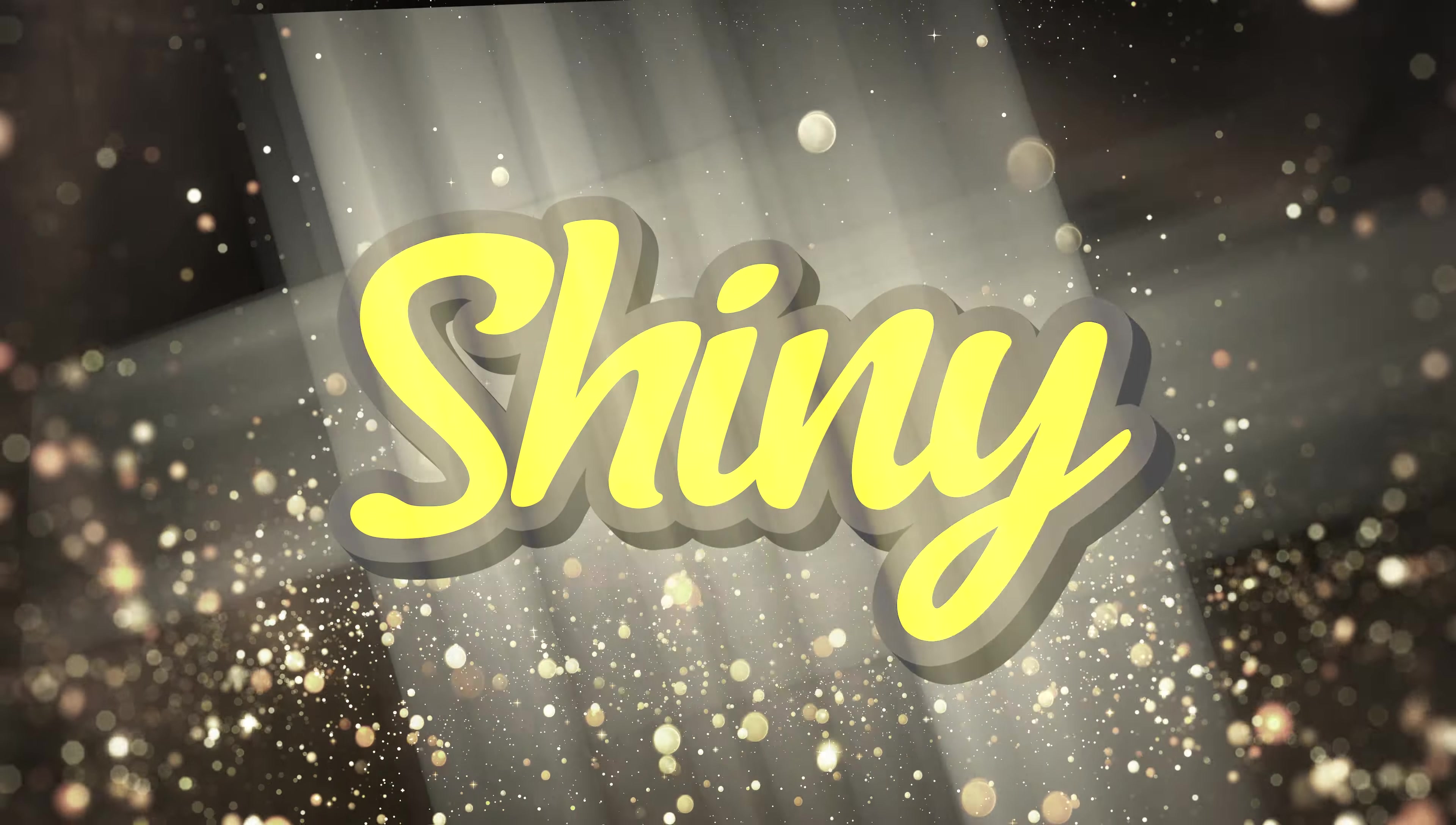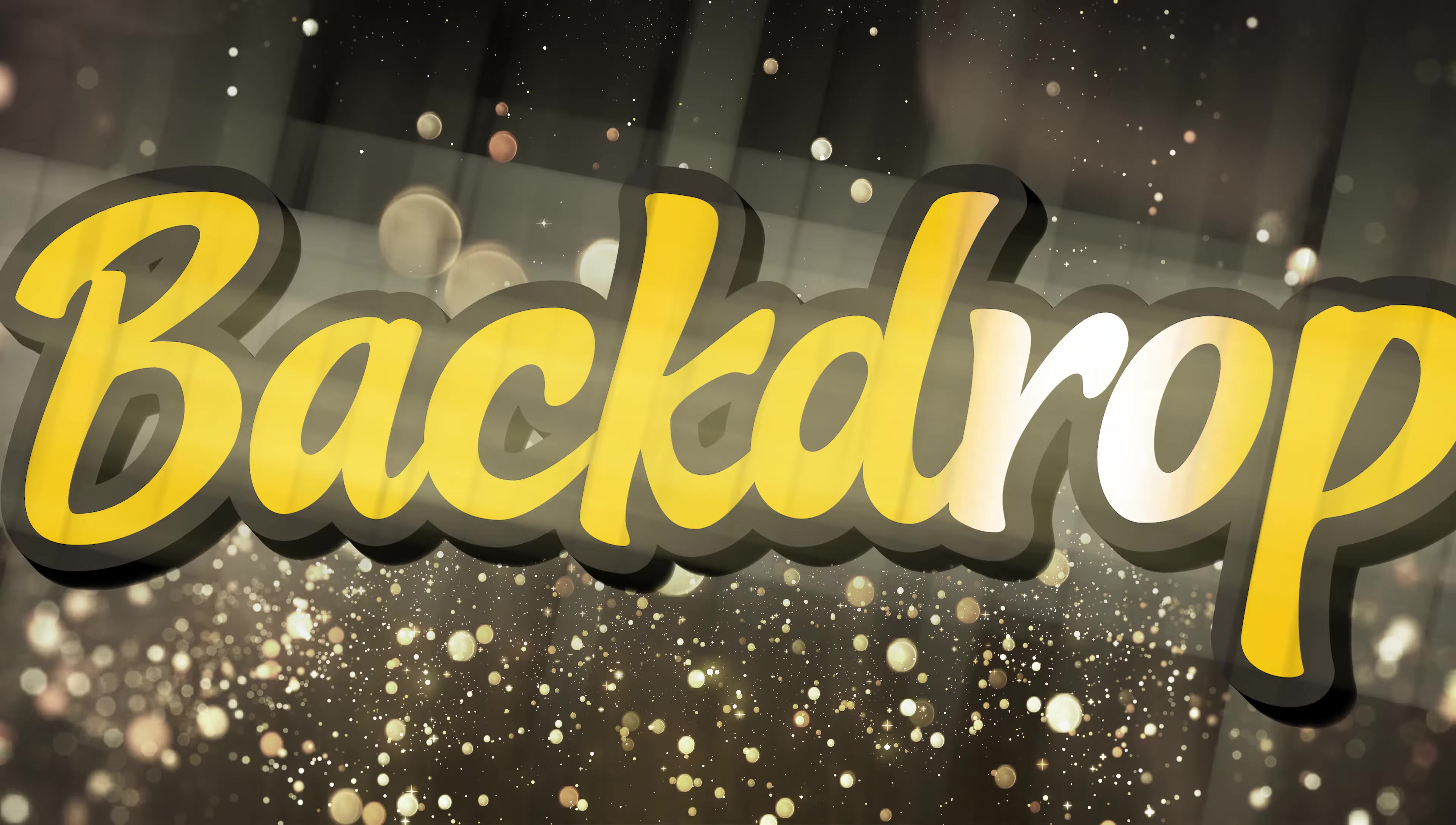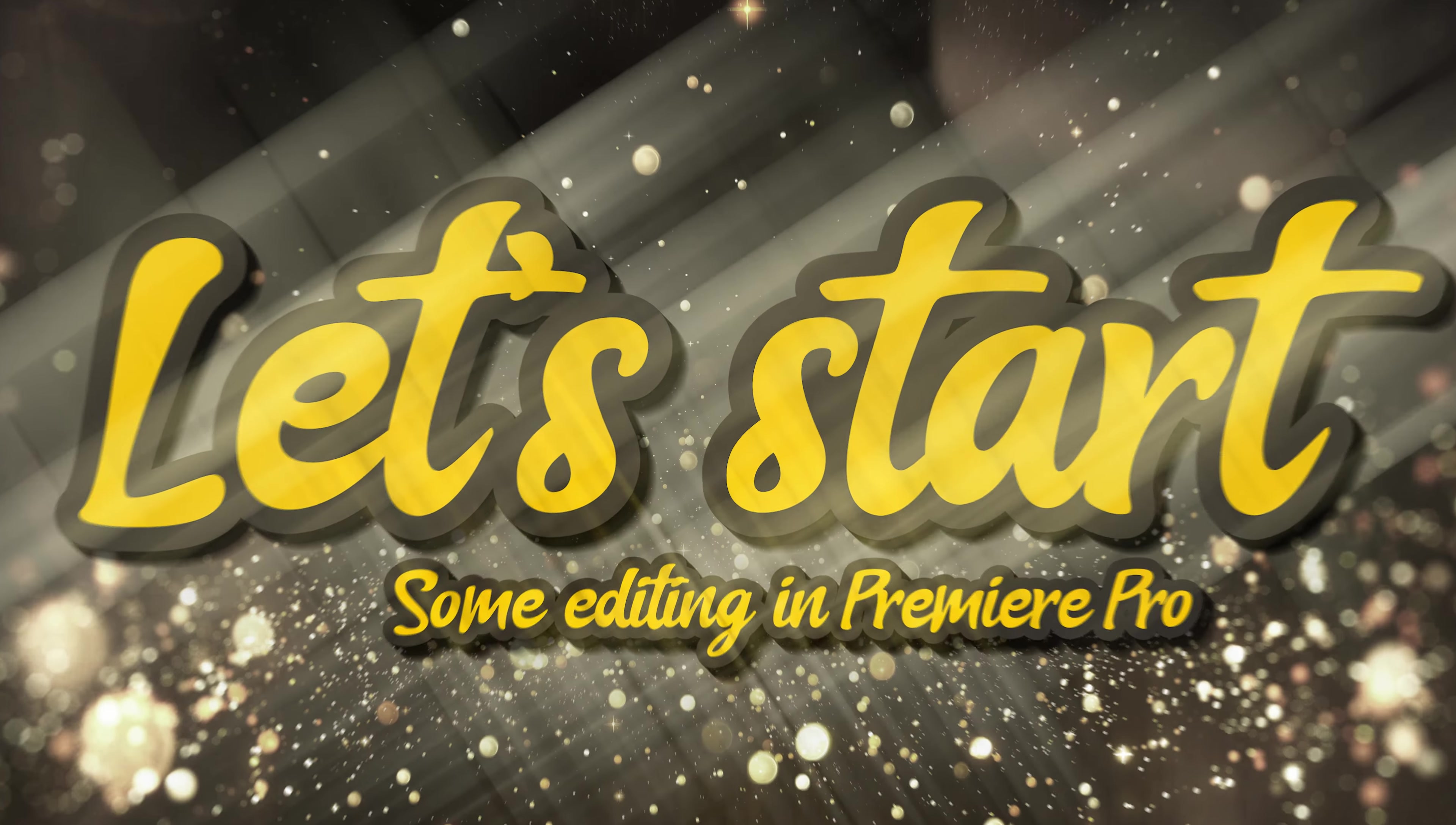In this short tutorial I will show you how you can make this shiny text animation effect inside Premiere Pro. If you want to know more about the fonts, the backdrop or other items used in this tutorial, then check the links in the video description. That's it for the intro, without further ado let's head over to Premiere and start some editing.